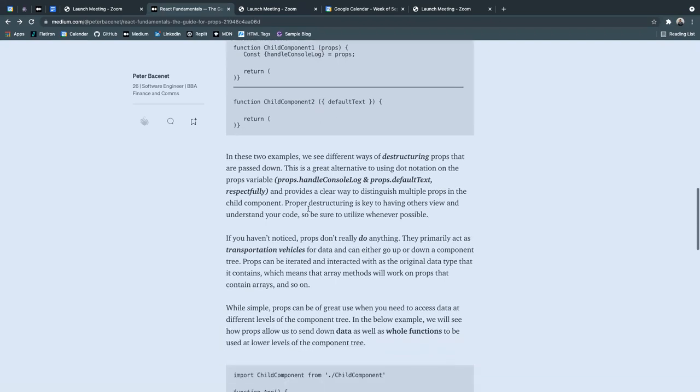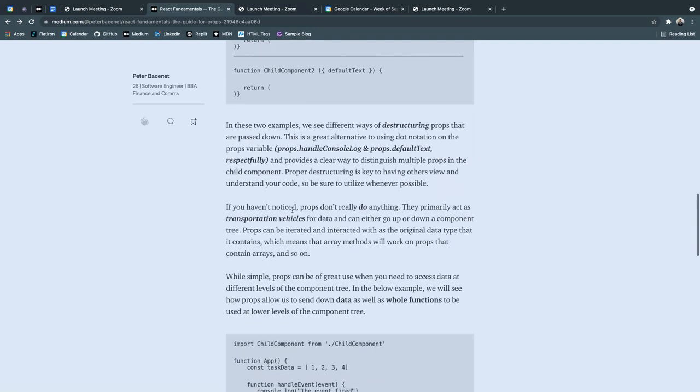Proper destructuring is key to having others view your code, and be sure to utilize that whenever is possible.